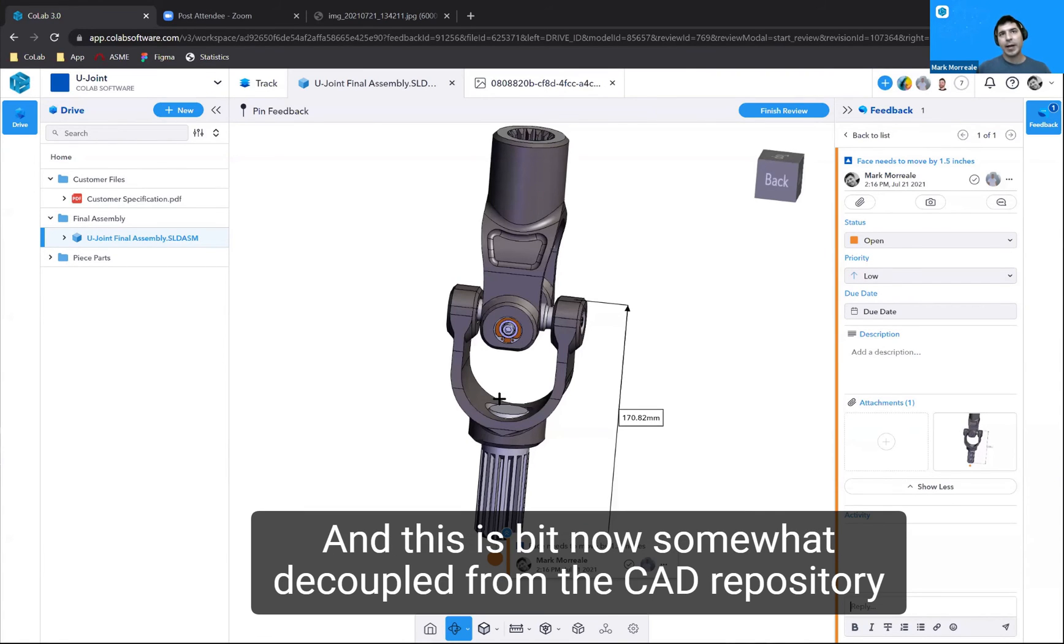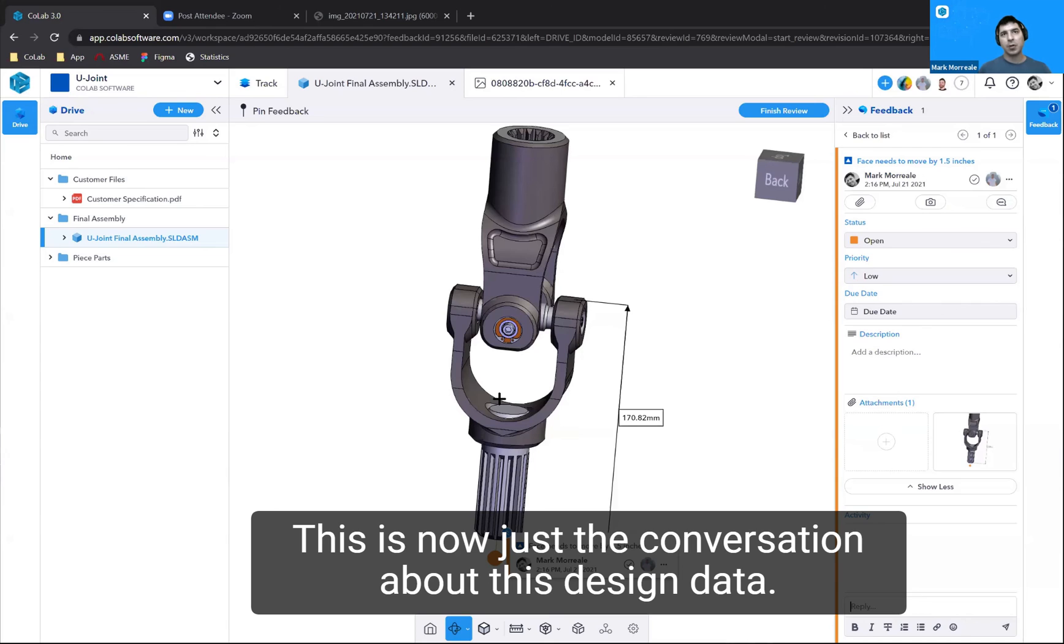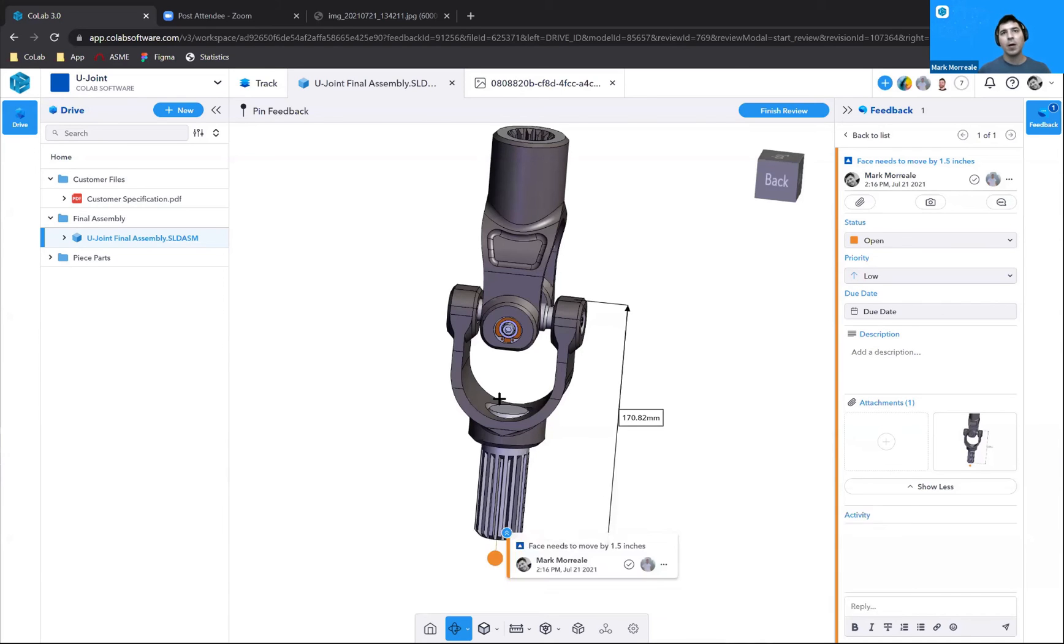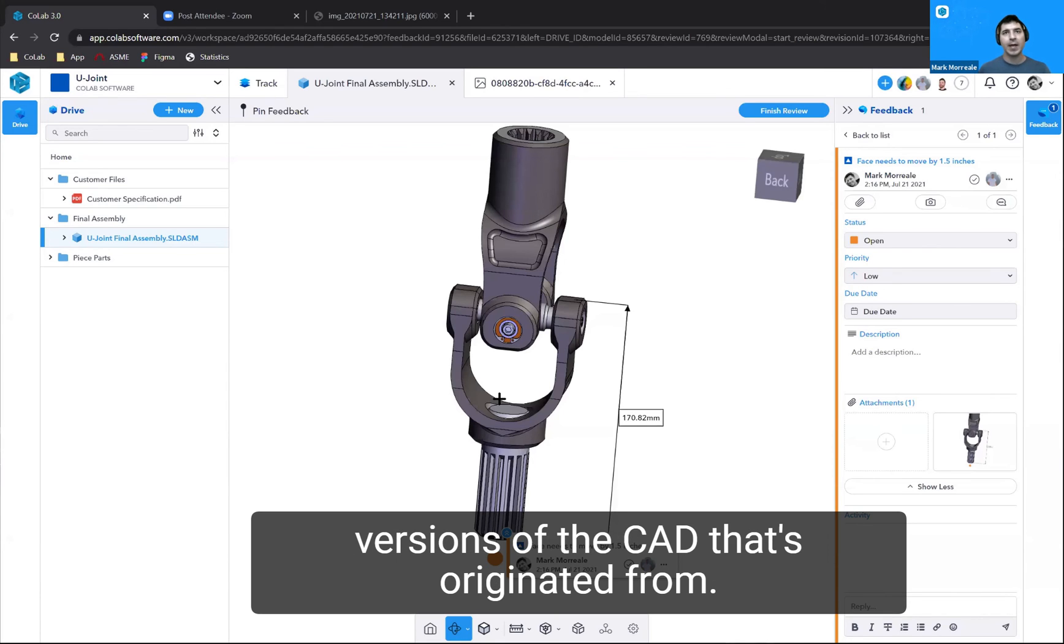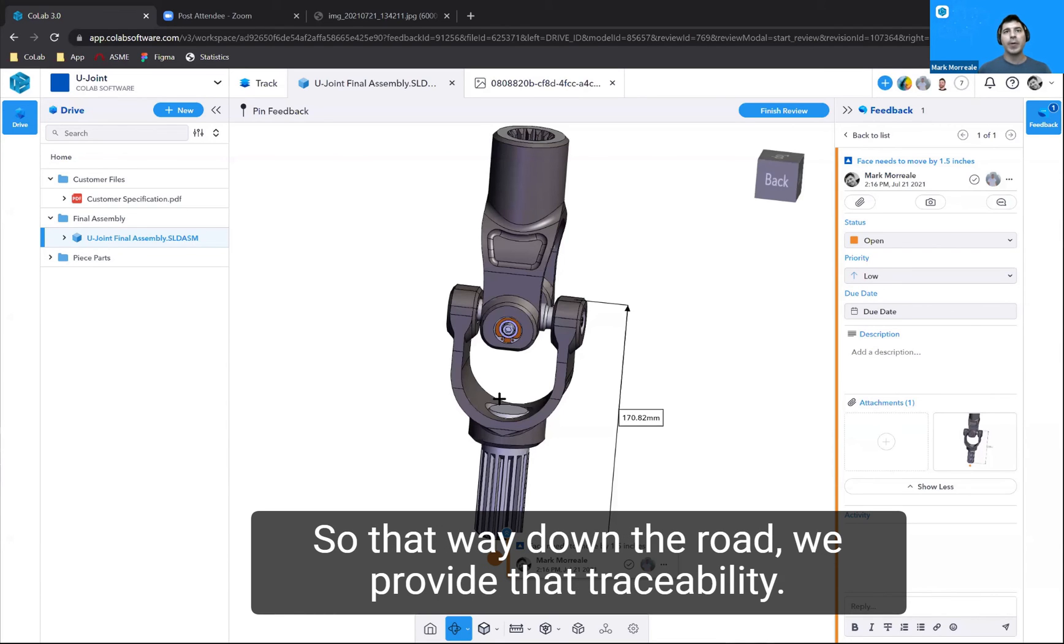This is now somewhat decoupled from the CAD repository or PDM repository. This is now just the conversation about this design data. We maintain a link to the CAD in a way that we know which versions of the CAD this originated from. So that way, down the road, we provide that traceability.